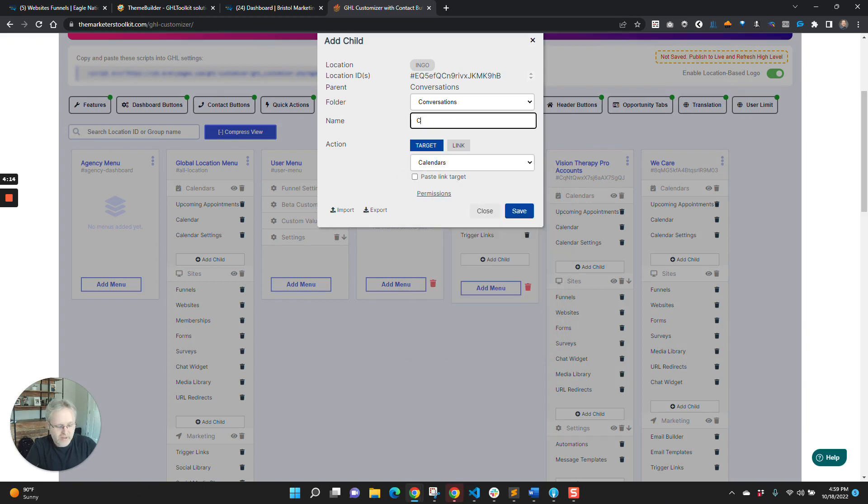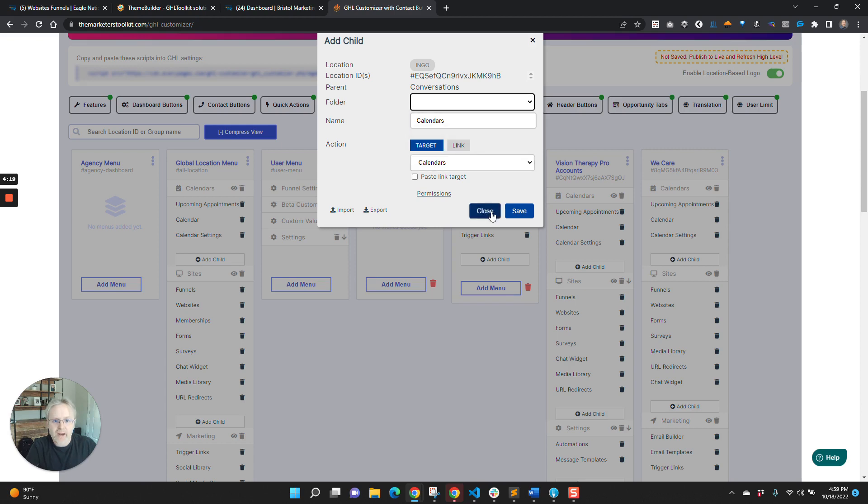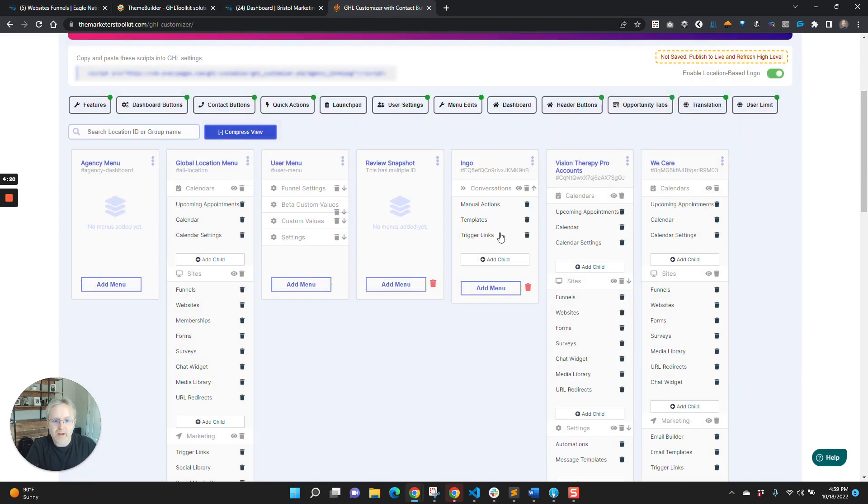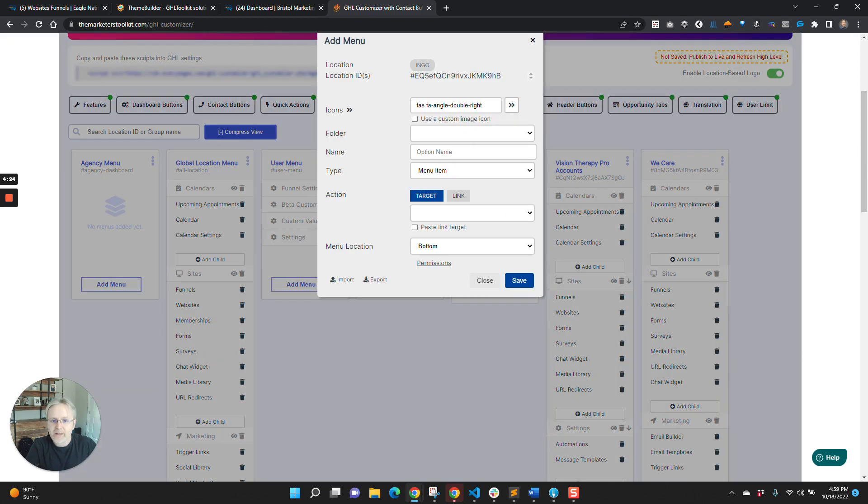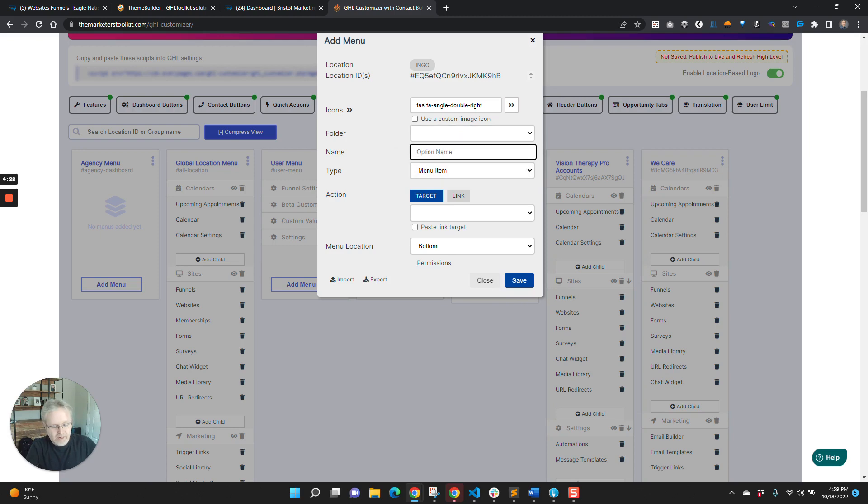So we say calendars, make sure it's not putting it under a folder. Actually, I keep clicking the add child instead of add menu. So I'm going to click add menu, put in that main folder. So it's not there, right?